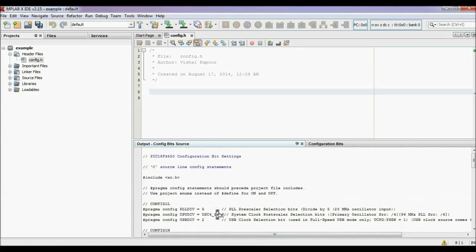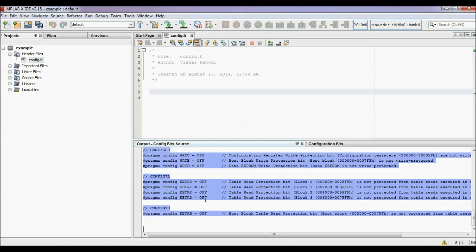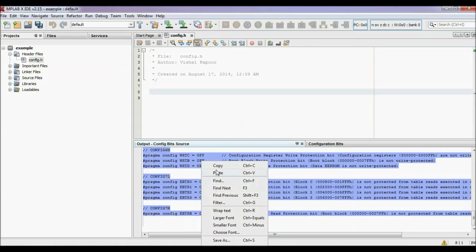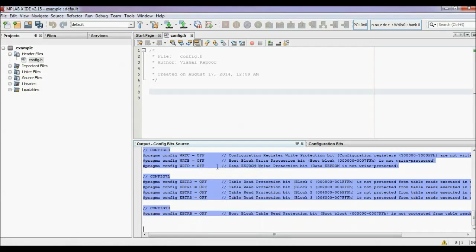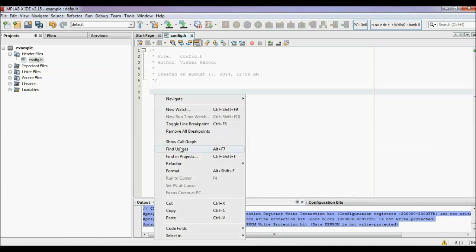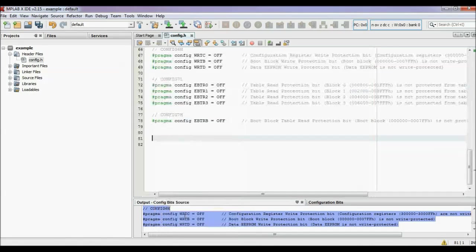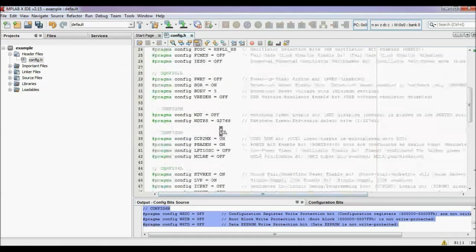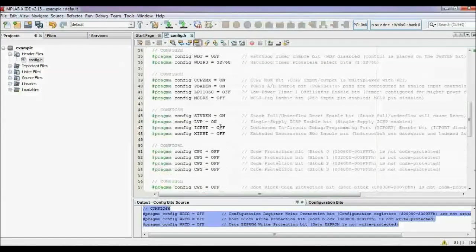Now select all, copy, and paste it here.